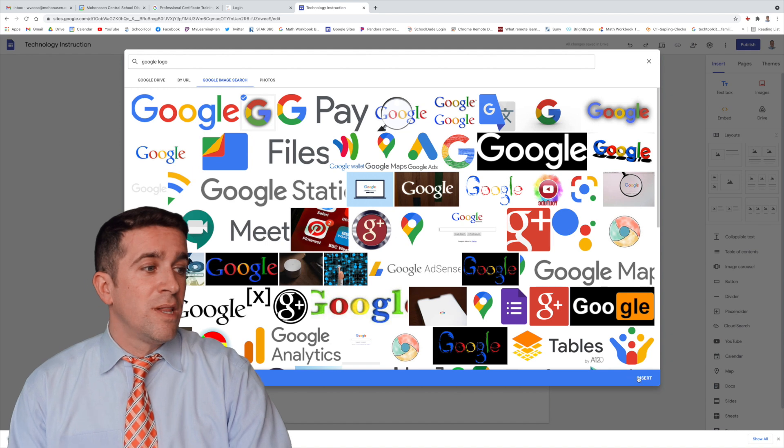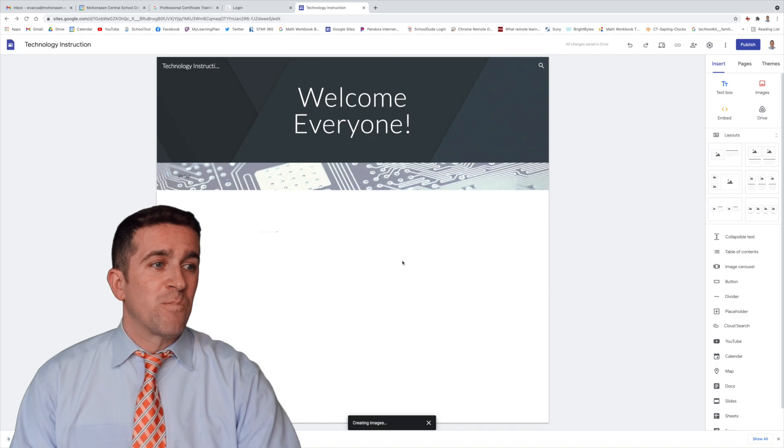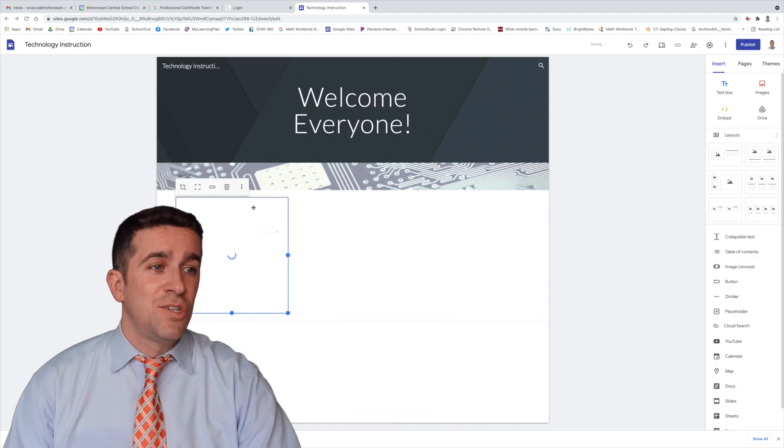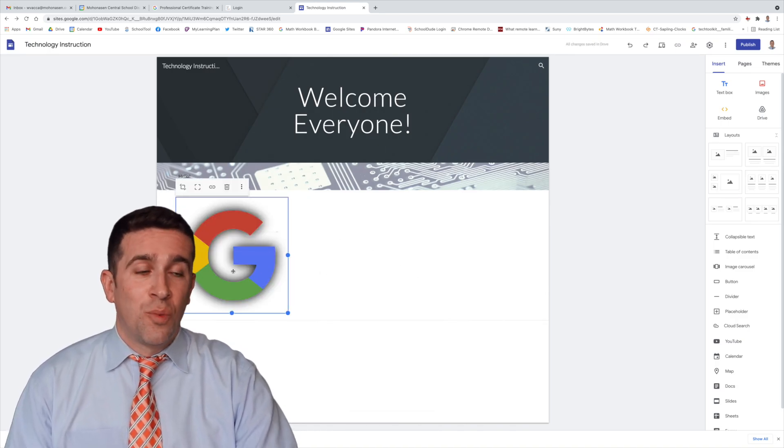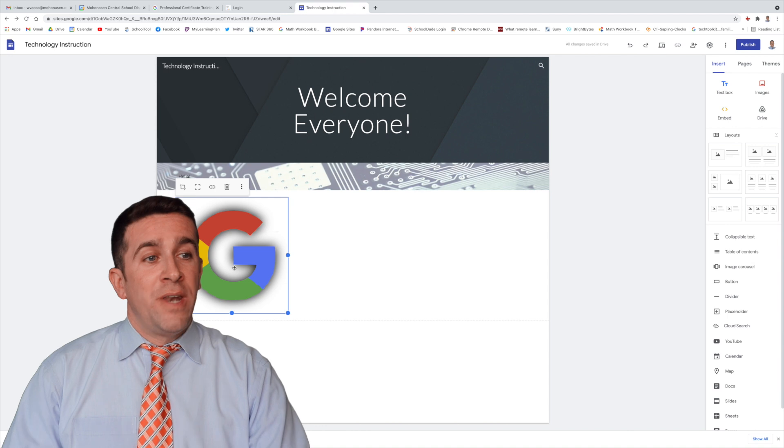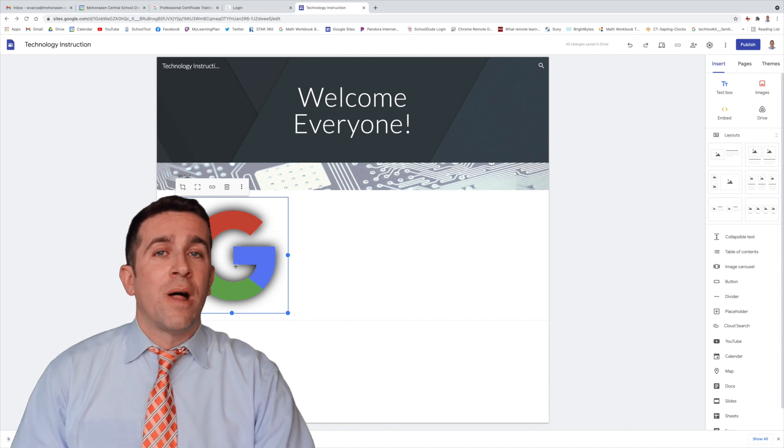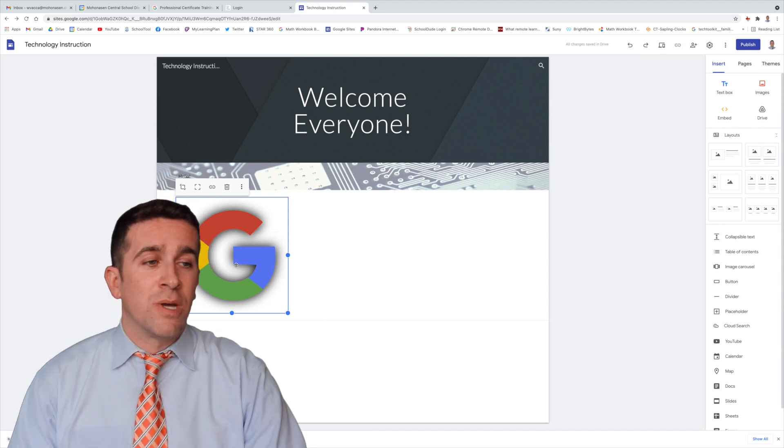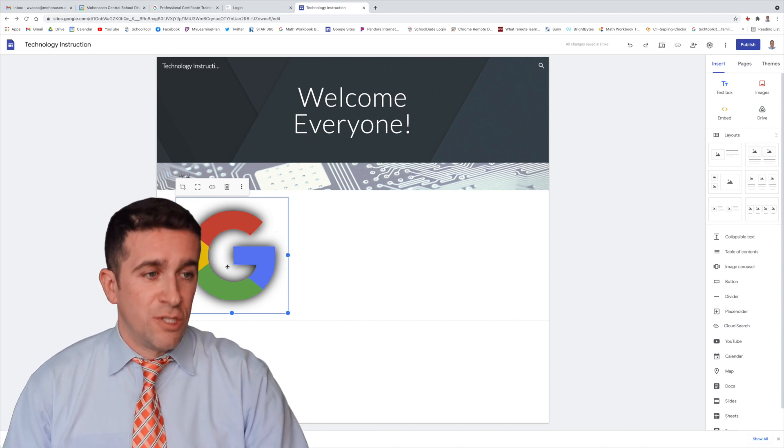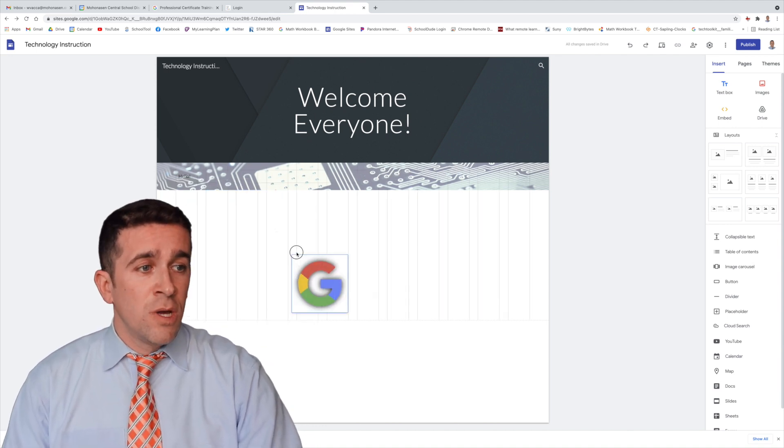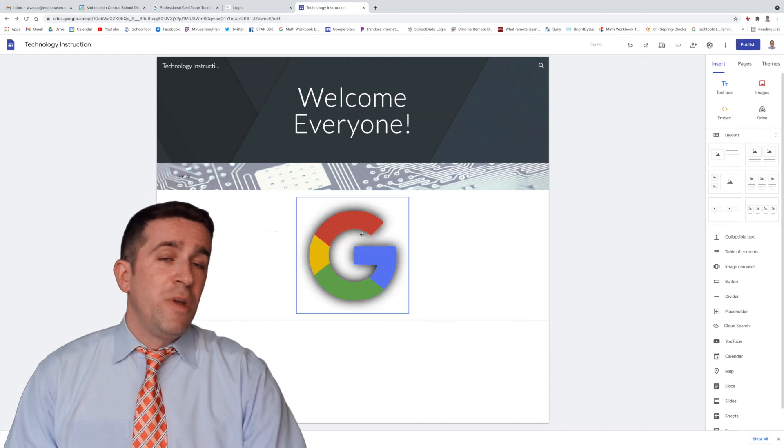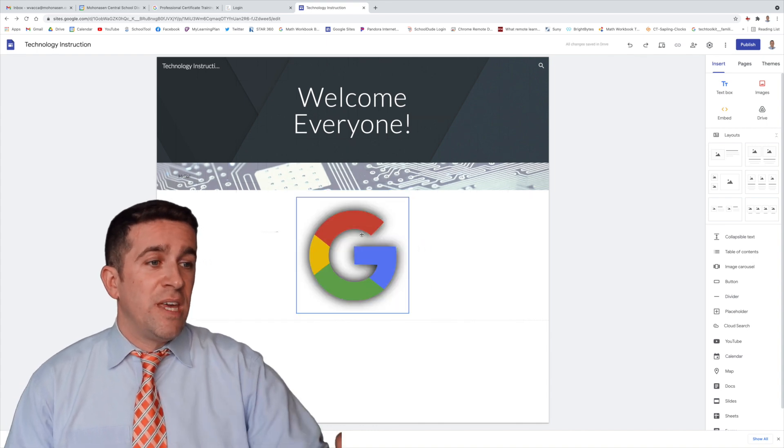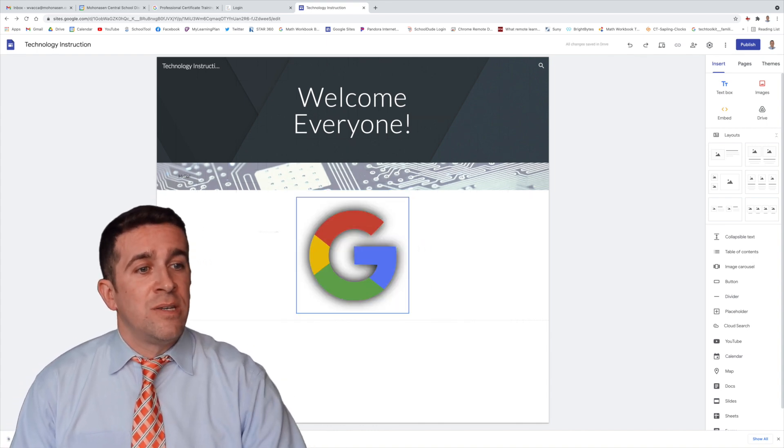I'm going to pick this cool one right here. I like that. It's really cool. Well, now I can click Insert, and it's going to insert that logo right into the website. Now you have a whole lot of options with what you can do with this image. You can click, drag it, reposition it within that section.